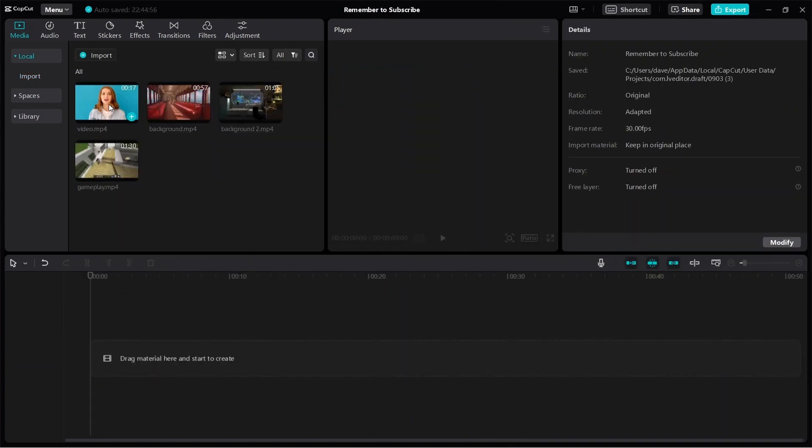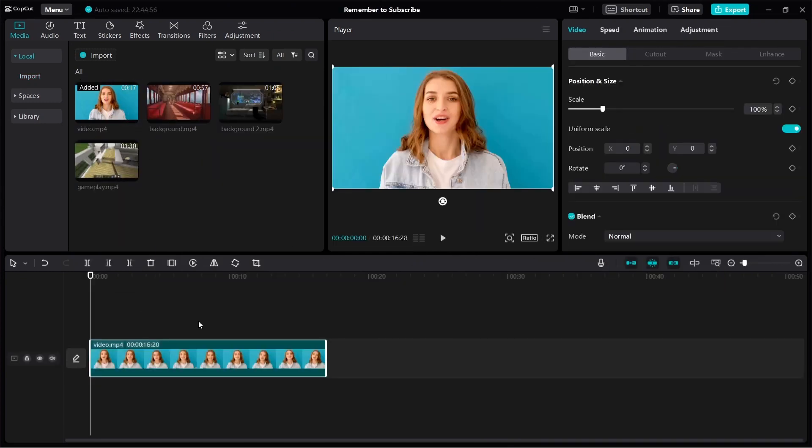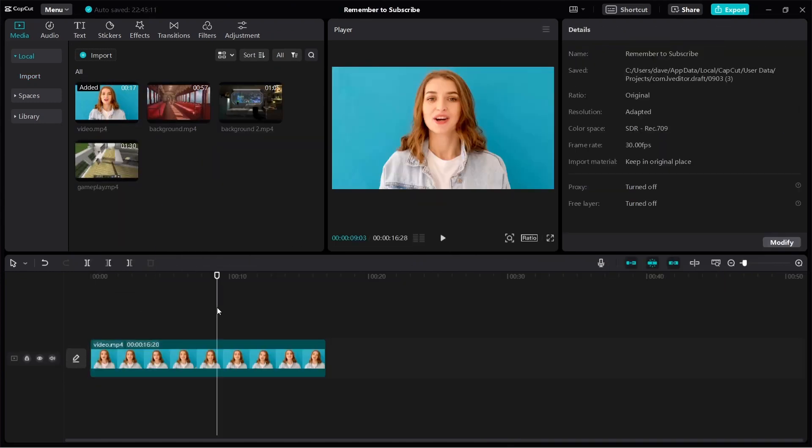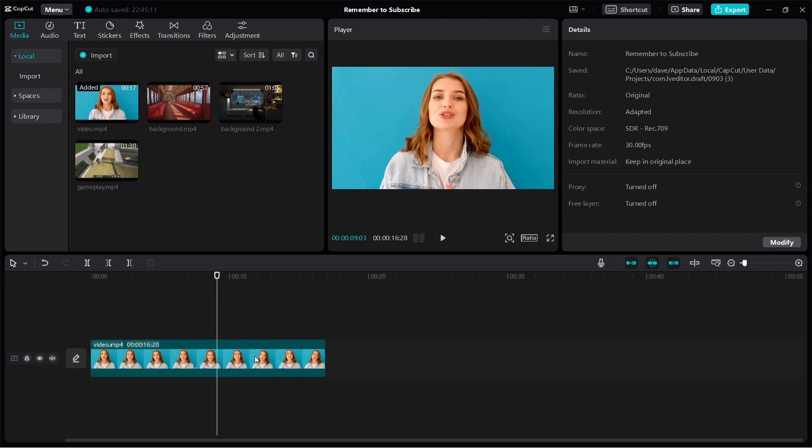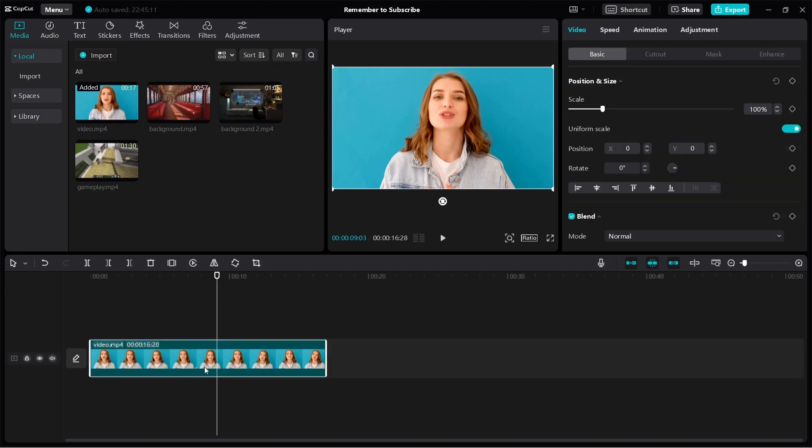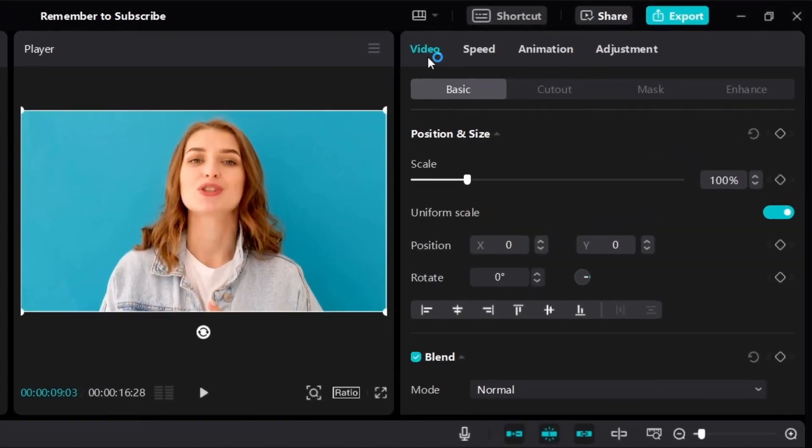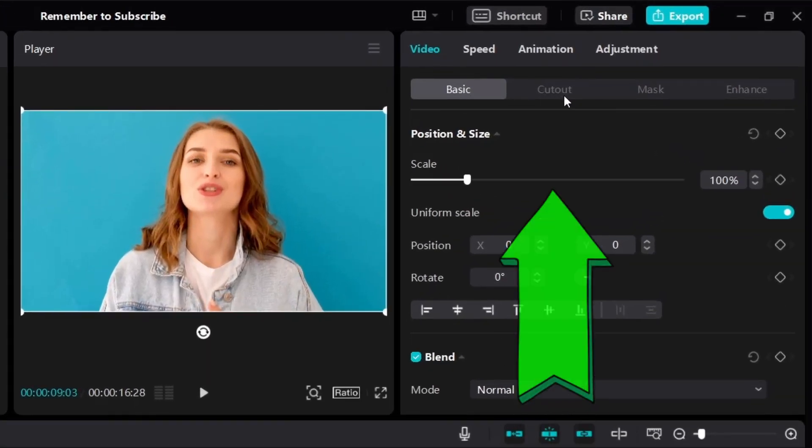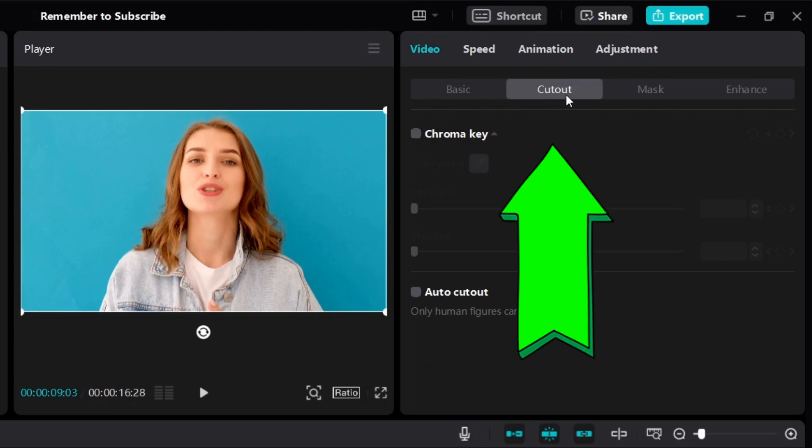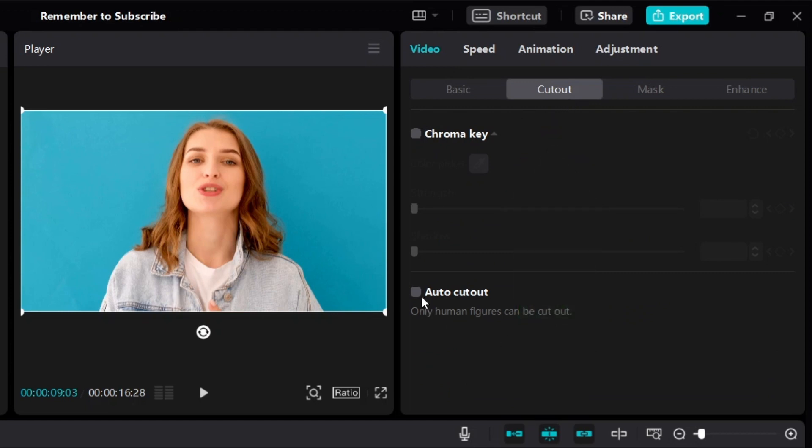Alright, so let's use this video as an example. The first thing you need to do is make sure you click and select the video with the background that you want to remove. Look on the right side under video. There is basic and then there is cutout. Click on cutout and then click on photo cutout.